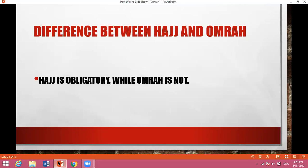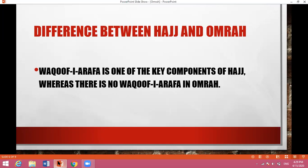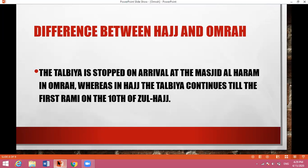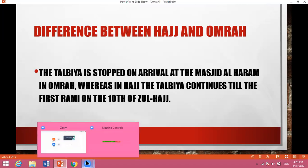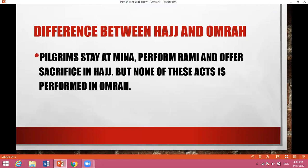To revise: Hajj is obligatory while Umrah is not. Hajj can only be performed in the prescribed month and dates, whereas Umrah can be performed at any time other than the time of Hajj. Waquf-i-Arafat is one of the key components of Hajj, whereas there is no Waquf-i-Arafat or Waquf-i-Muzdalifah in Umrah. The Talbiya is stopped on arrival at Masjid Al-Haram in Umrah, whereas in Hajj the Talbiya continues till the first Rami on the 10th of Zulhaj. Pilgrims stay at Mina, perform Rami, and offer sacrifice in Hajj, but none of these acts is performed in Umrah.